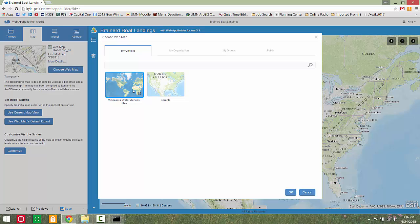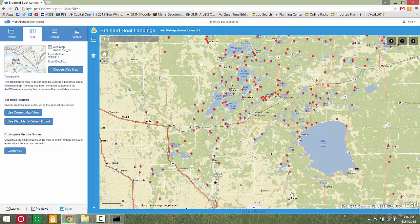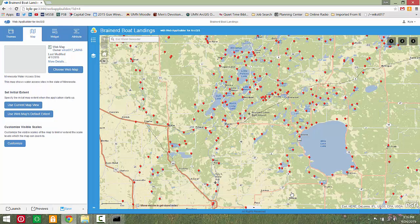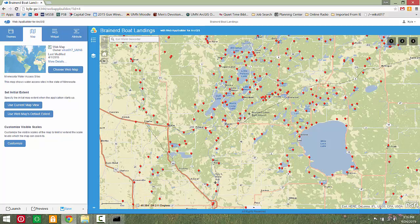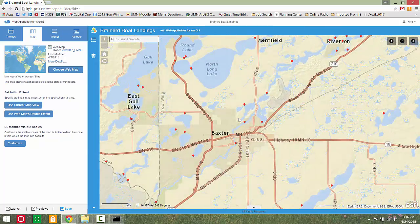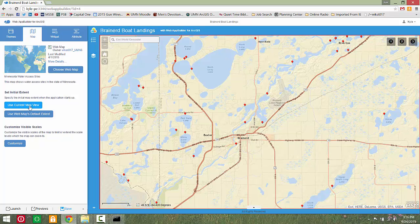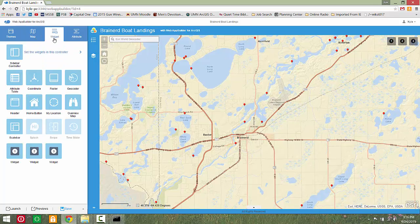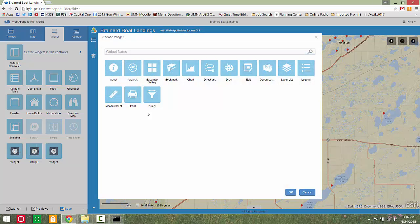Next, choose a map for your app. This app will use a web map already created in ArcGIS Online. Select the Widget tab and add widgets to the map layout.